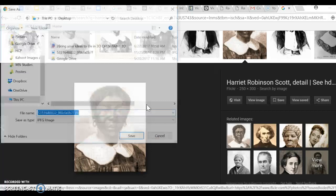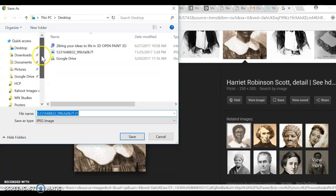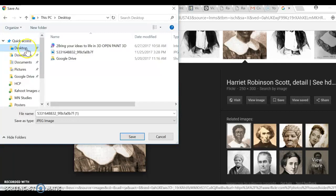Don't just save it, because you might have trouble finding it again. Instead, I want to make sure you all go to the desktop of whatever computer you're on, and then save it from there.